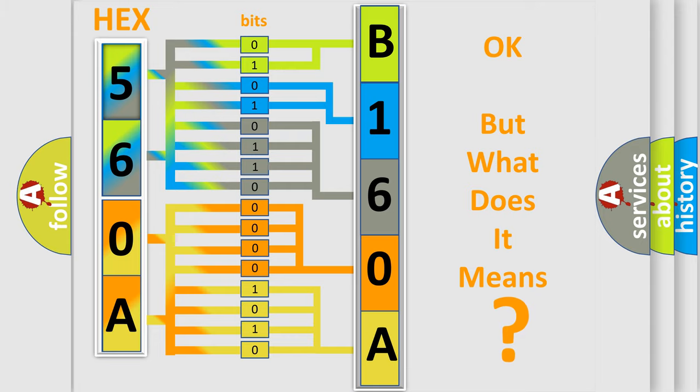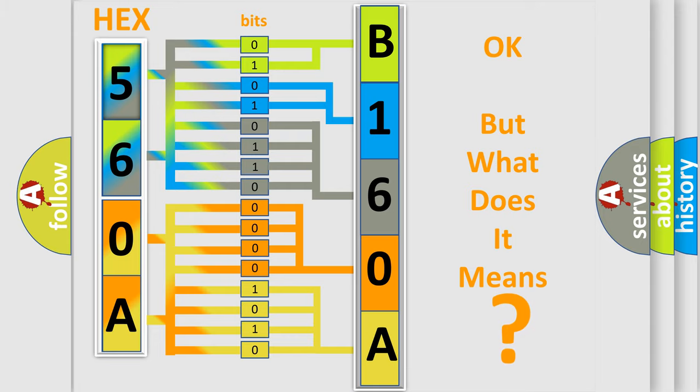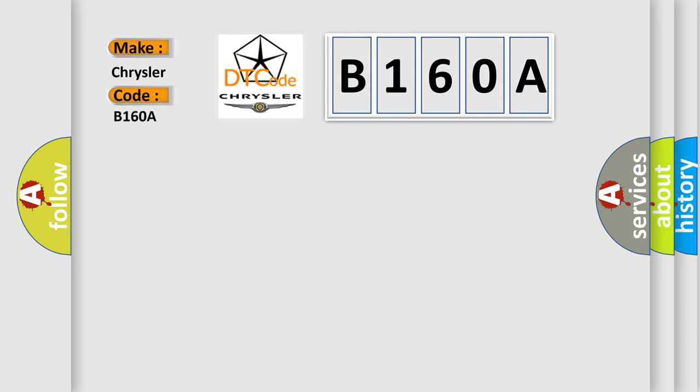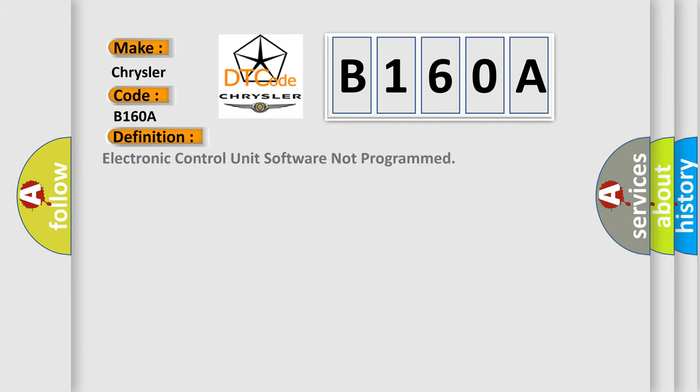So, what does the diagnostic trouble code B160A interpret specifically for Chrysler car manufacturers? The basic definition is: Electronic control unit software not programmed.